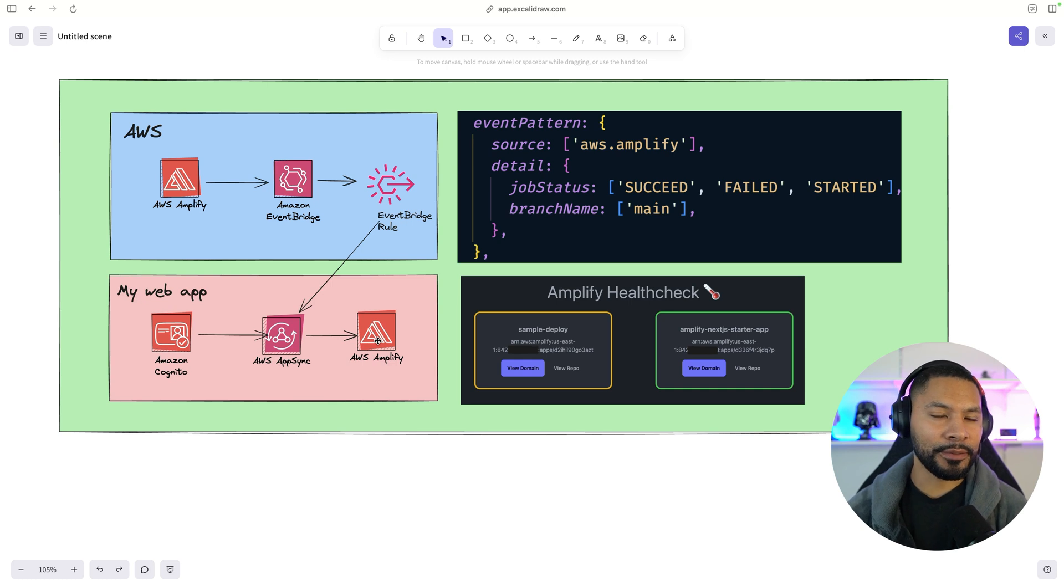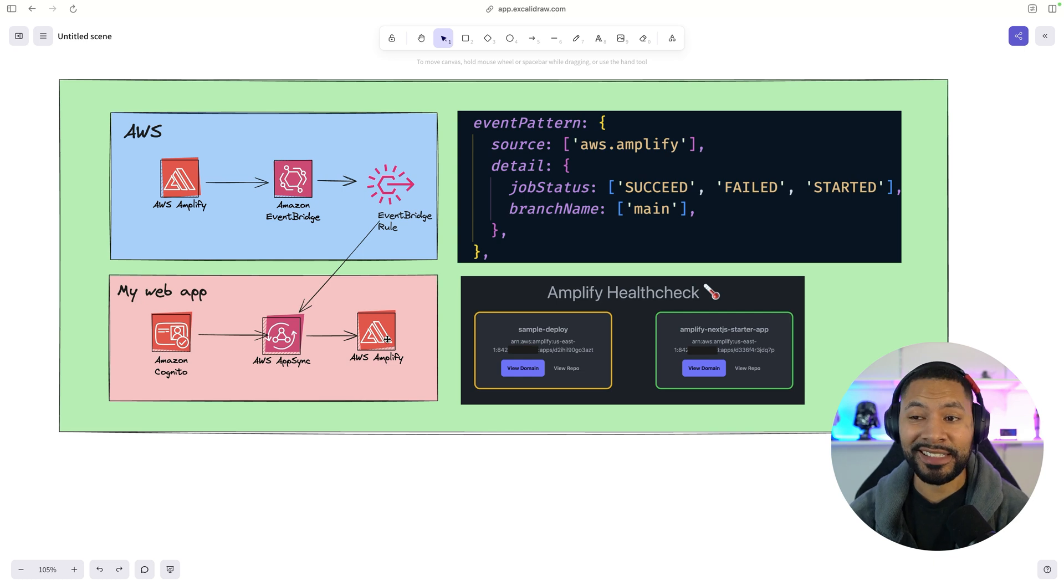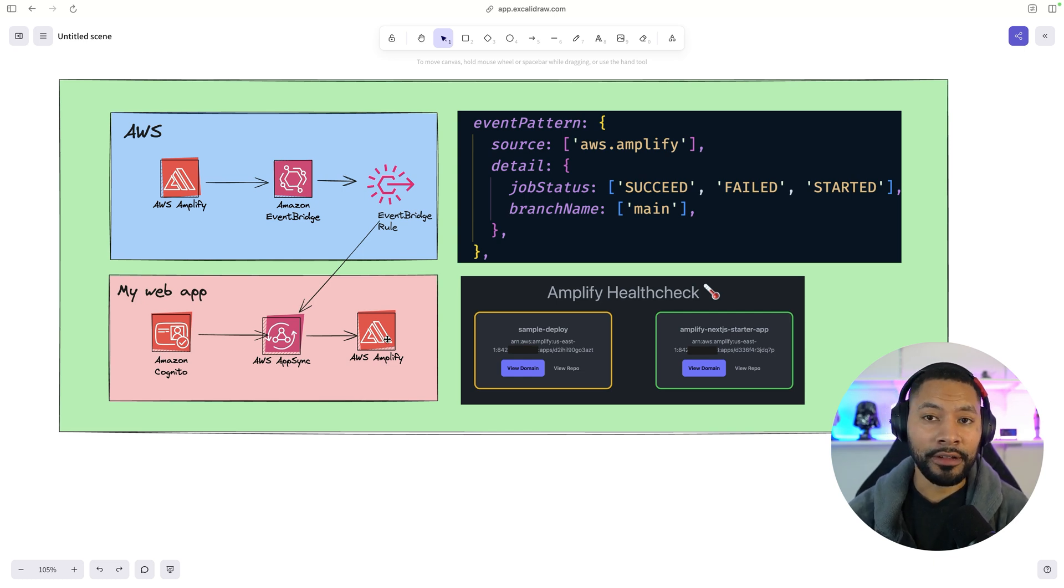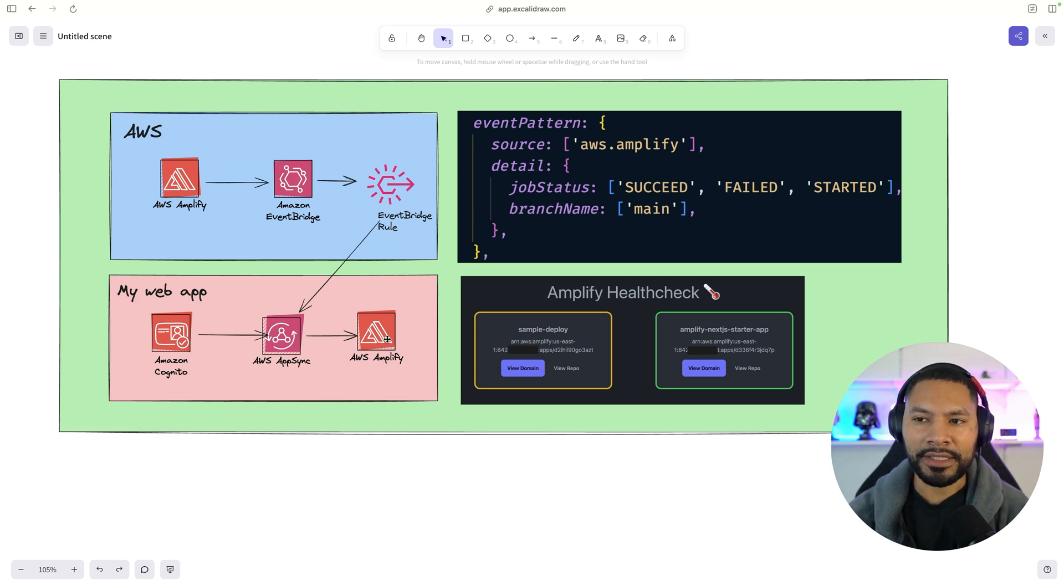This is different from signing in with Amplify. Here we're talking about the Amplify hosting platform, the service itself. We're going to be fetching all of the applications inside of a given region. And that's how we list them out inside of our application.